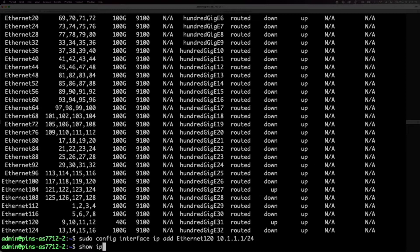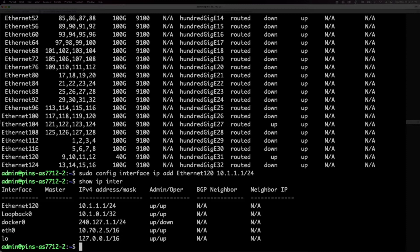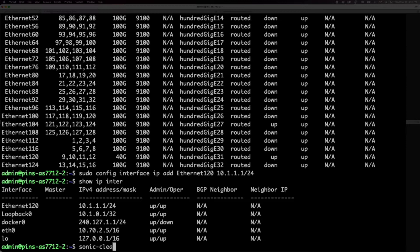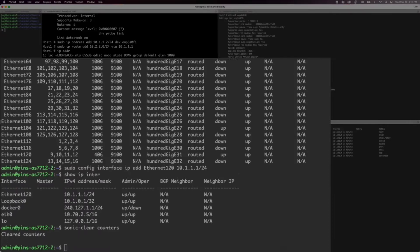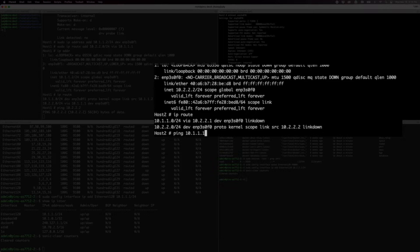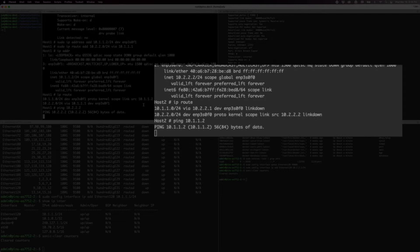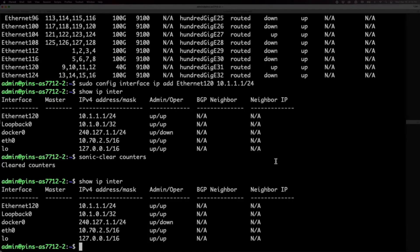We clear the SONiC counters to make it easier to see traffic. We go to each host and attempt to ping between them. Because the routes between the switches have not yet been set up, the pings do not work. You can look at the SONiC counters and see that the packets we received from the source, the host, were never transmitted or forwarded through the fabric.